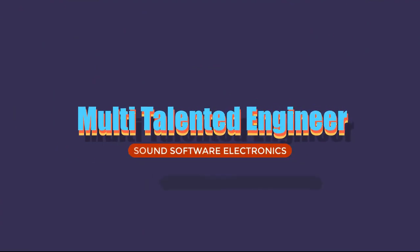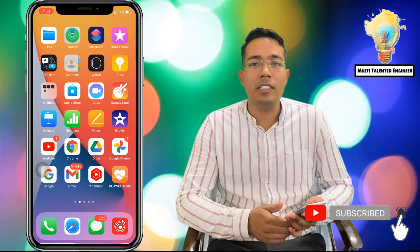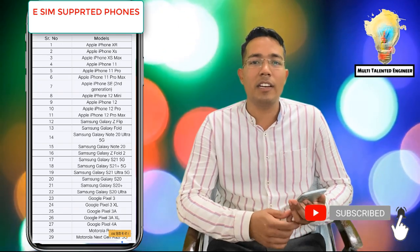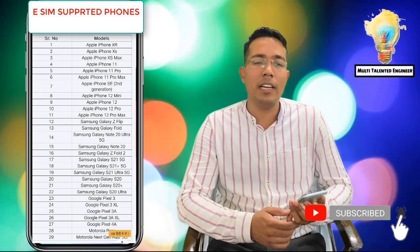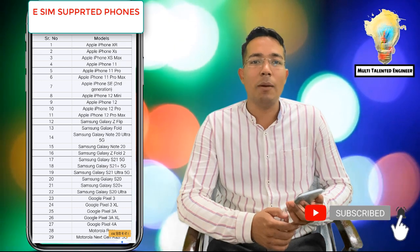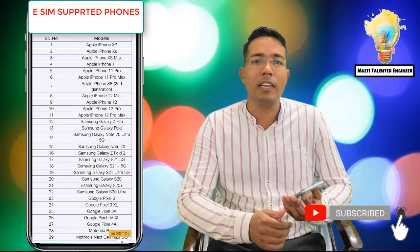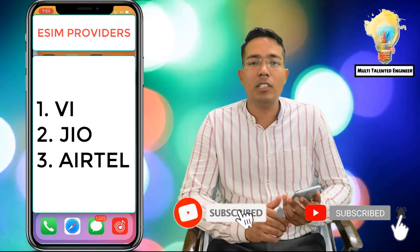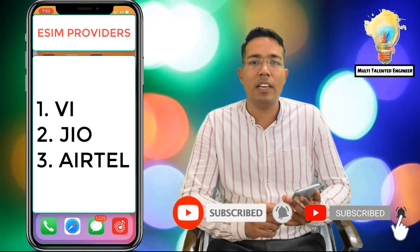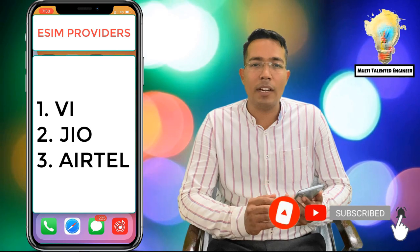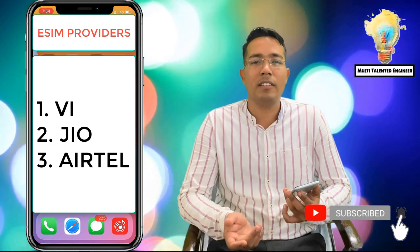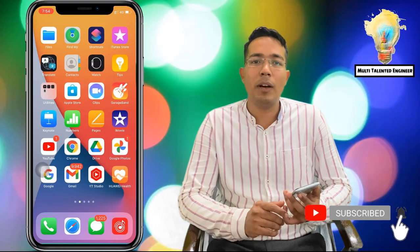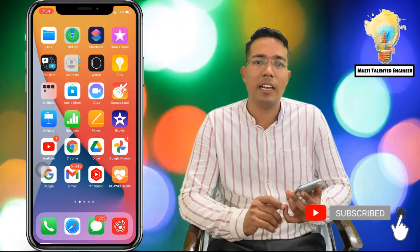First of all, I will tell you that two or three companies provide eSIM. The rule for eSIM is that you will not have to take a physical SIM. You go to the eSIM store and get eSIM with documentation. Talking about Jio, Jio also provides eSIM — they call you for your documents and call you to the store, and you will get the documents verified. Then you will get the eSIM, and then we will activate it.